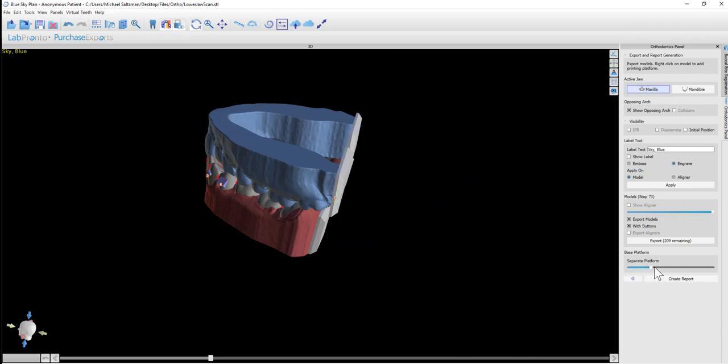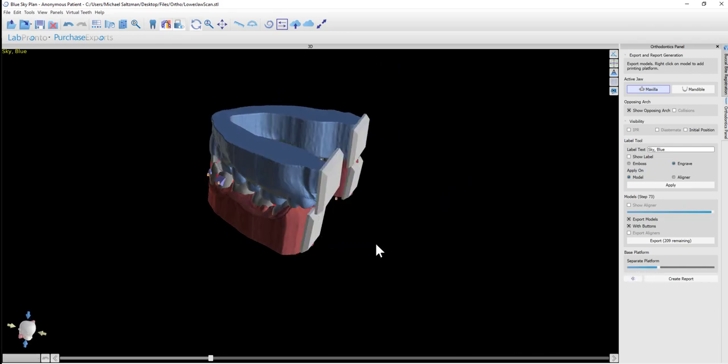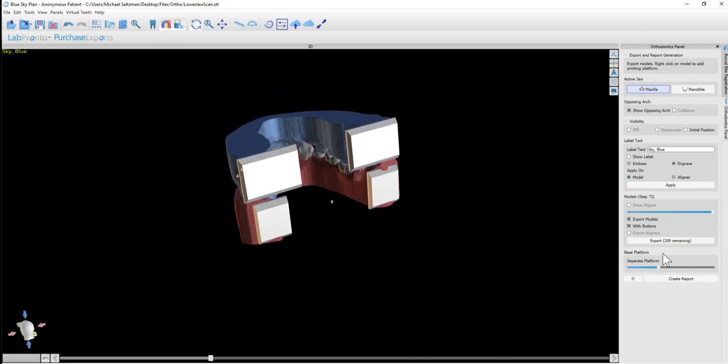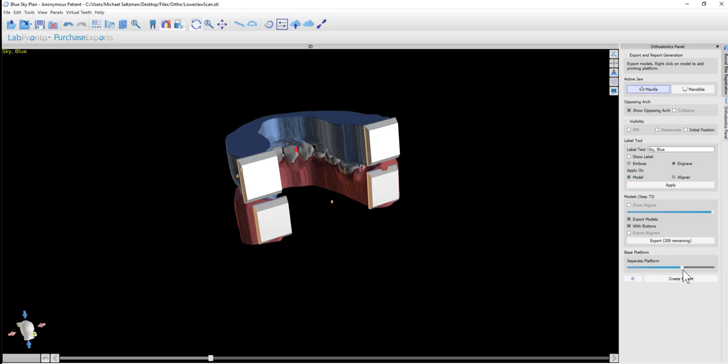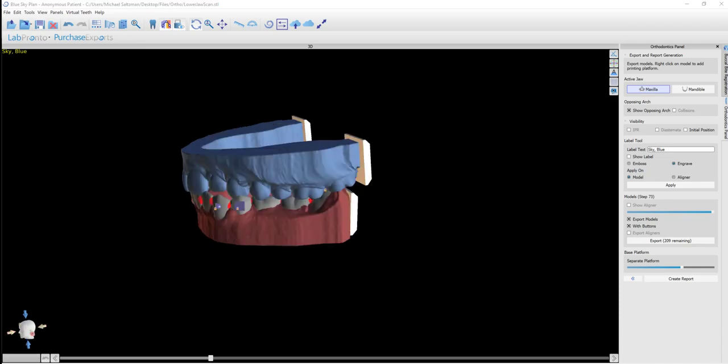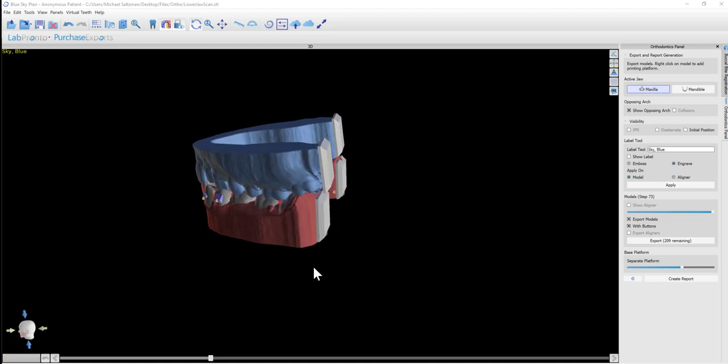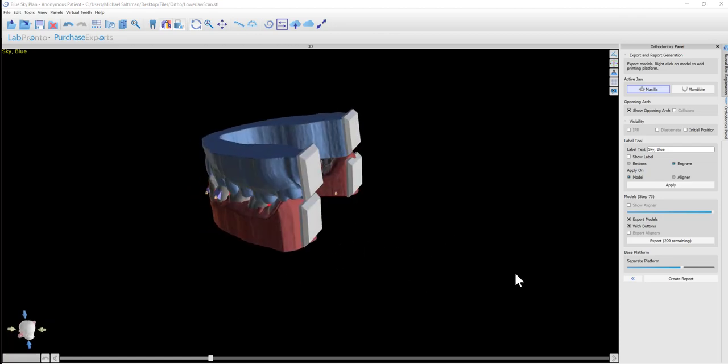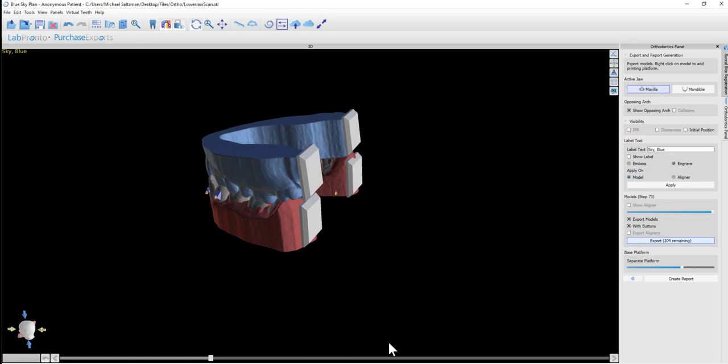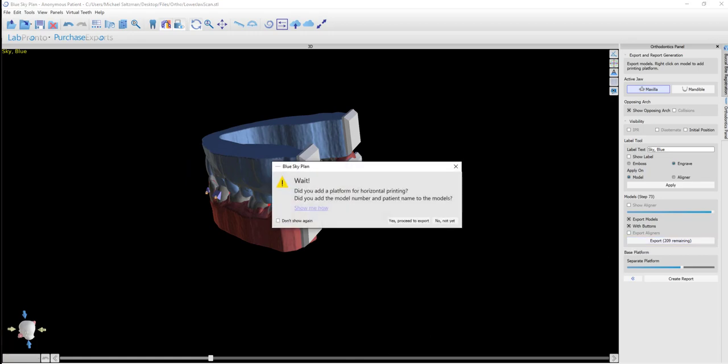We could go ahead and add a platform to the maxilla the same way and again fine-tune the positioning. If we like, we could go ahead and separate the platform. Once we've embossed or engraved the label and the model number on both models and once we've added the platforms to both models, we could go ahead and click on Export.